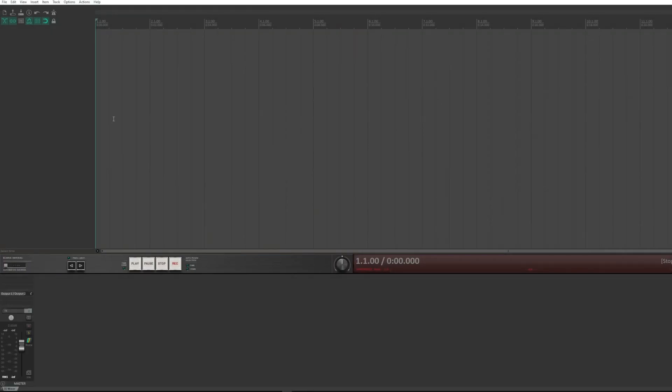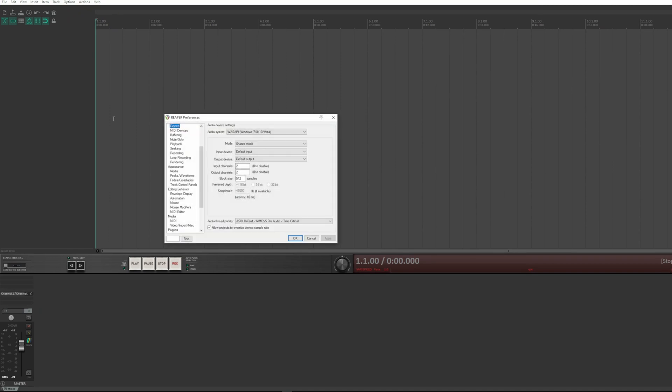The installation I have here of Reaper is the default one to which I only changed the transport bar for personal taste. Ctrl+P or Options Preferences. Let's see the general section.